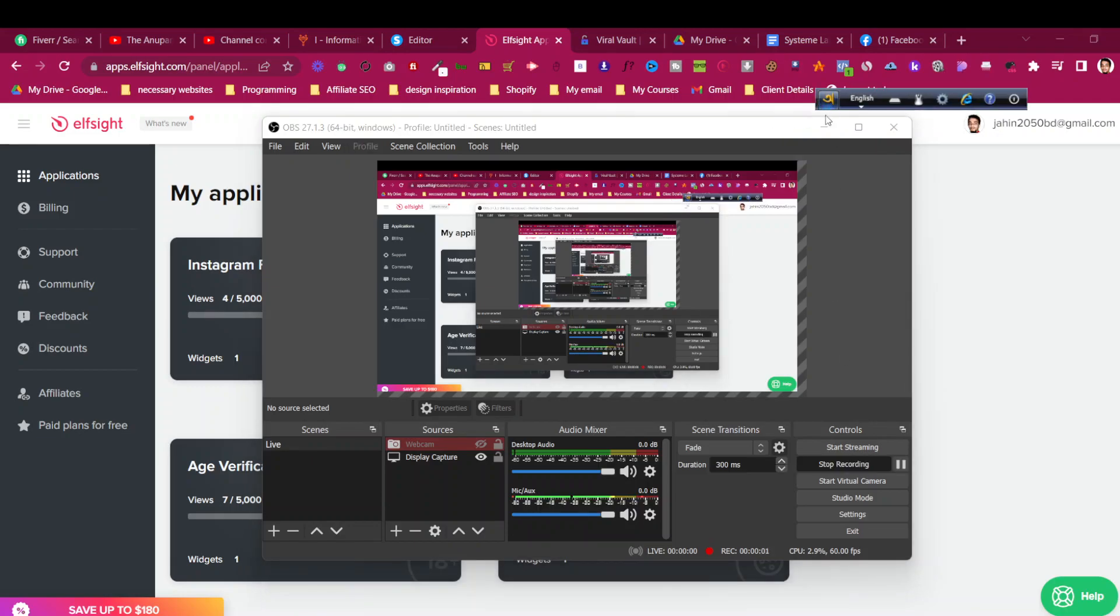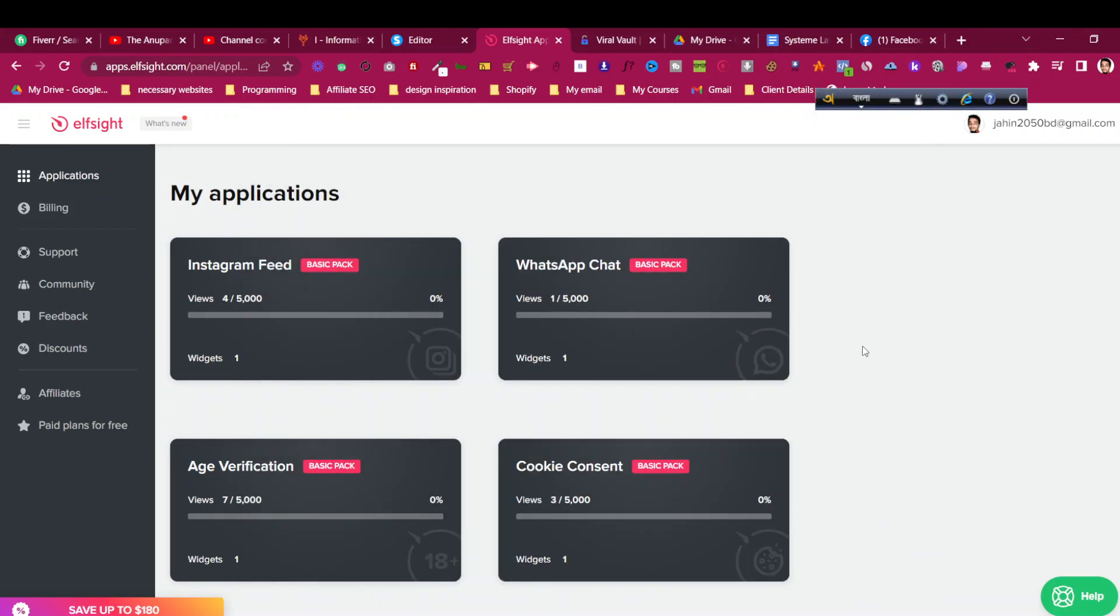Hello and welcome to the system.io tutorial. In today's video, we'll see how to add a before-after slider in your system.io funnels.